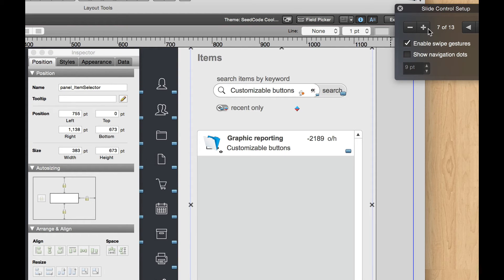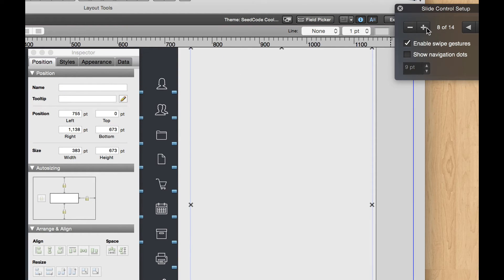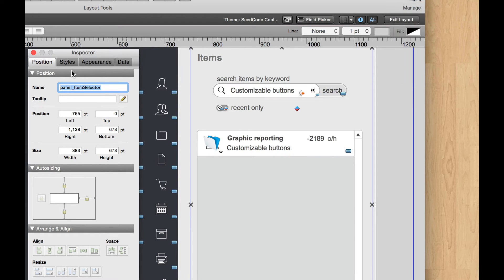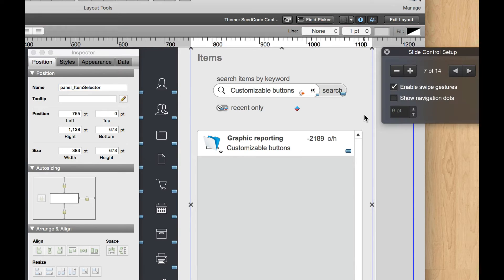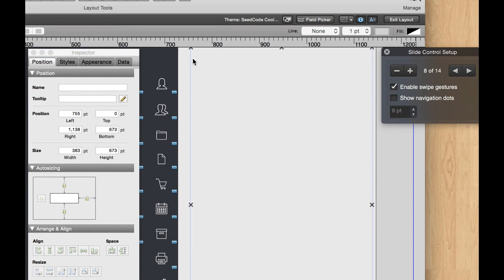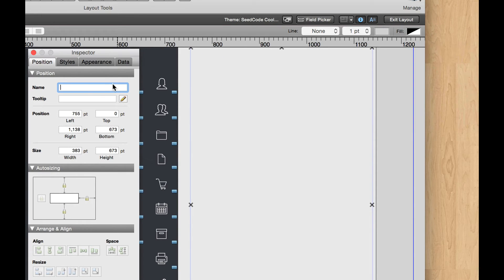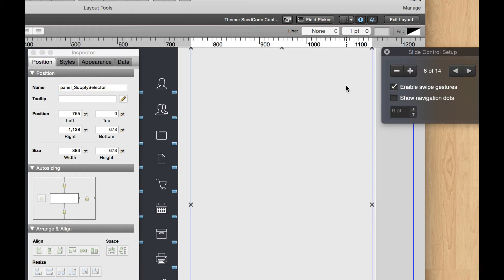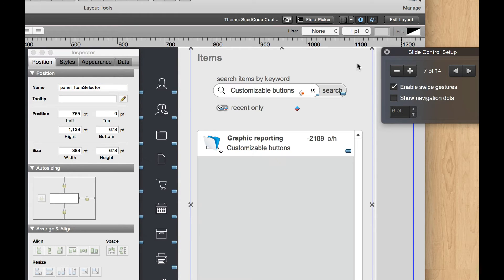And then while I'm here, I'm going to click the plus button, because we're going to create a new panel. And this is going to be called, in fact, let me just grab this name here. Instead of Item Selector, this is going to be called Panel Supply Selector. That's our new module supplies, or supply.